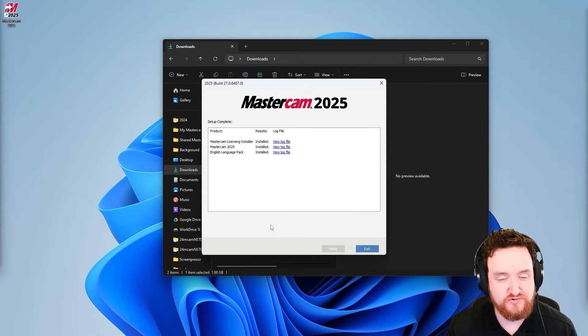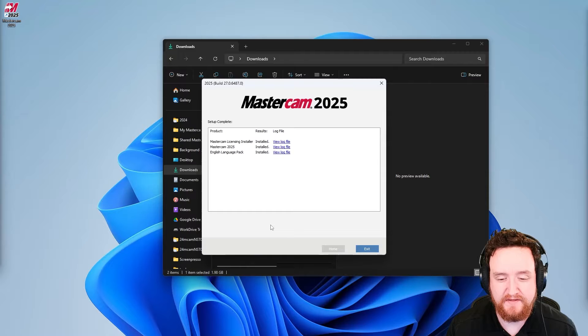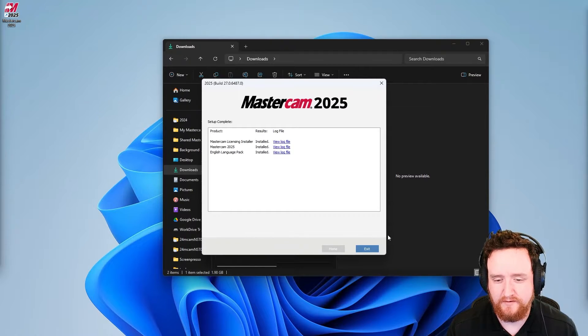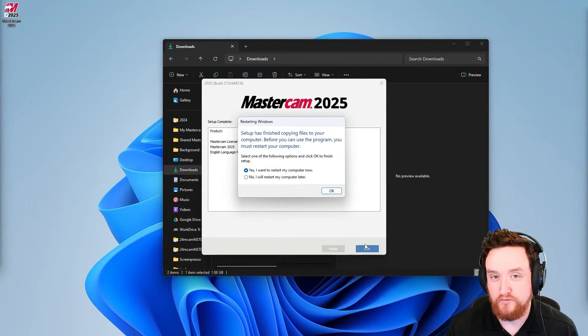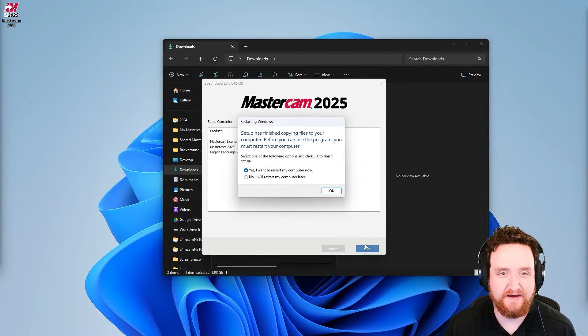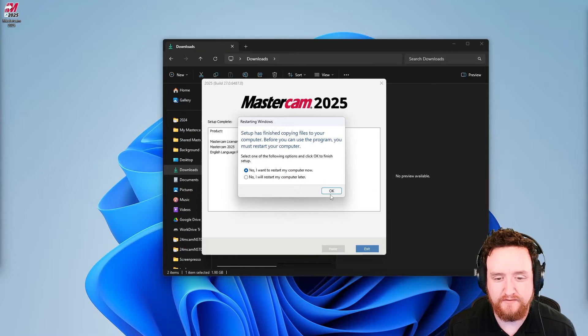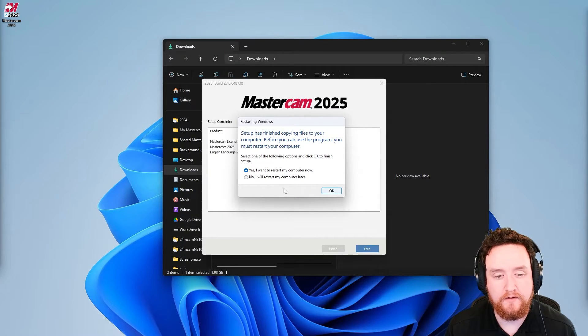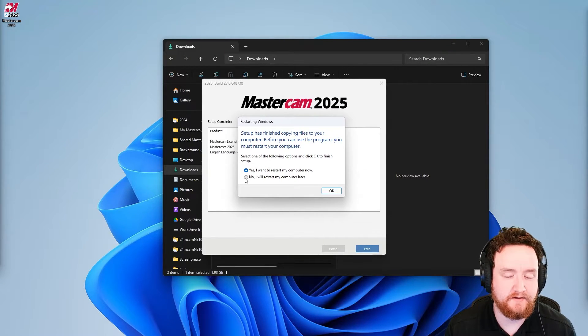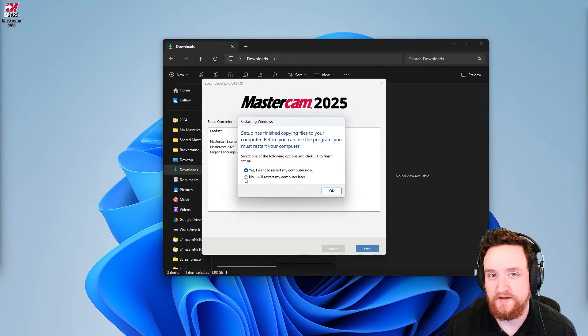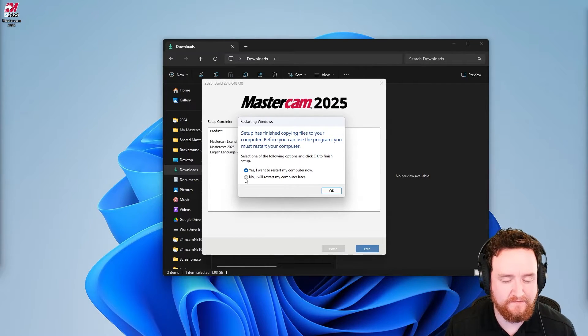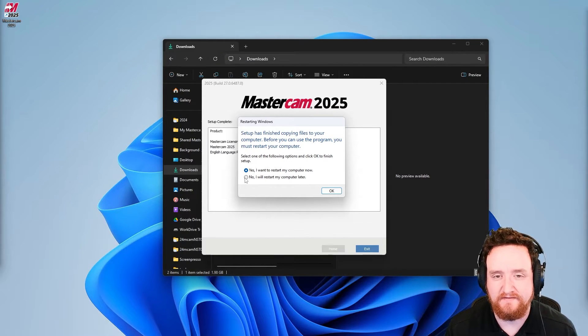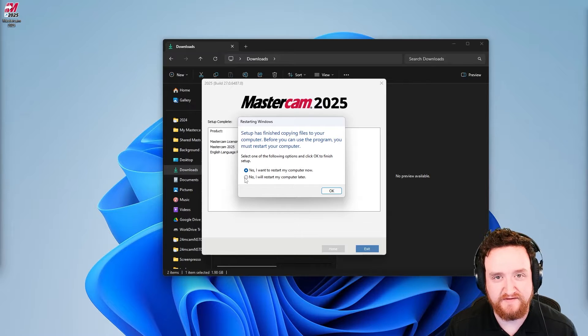When it's done installing, you should get this pop up here, letting you know that everything's complete. Go ahead and click exit. Now you will probably need to restart your computer after you do this. So go ahead and click OK here to restart now, or use this option to restart later. I don't recommend opening Mastercam if you're using this option. This just gives you a chance to save everything before you reboot your system.